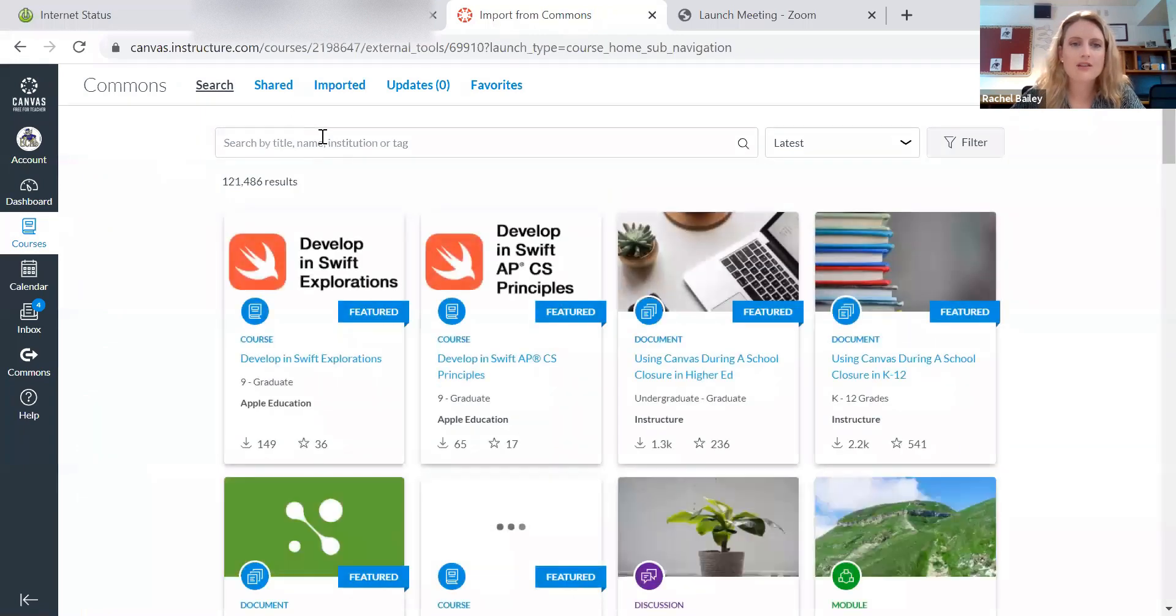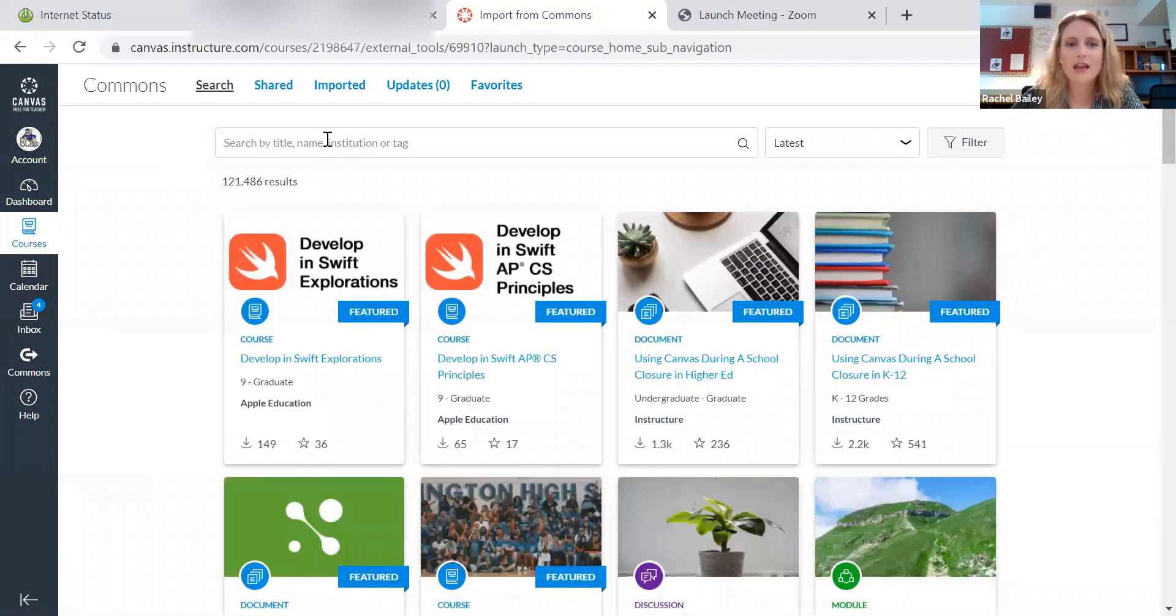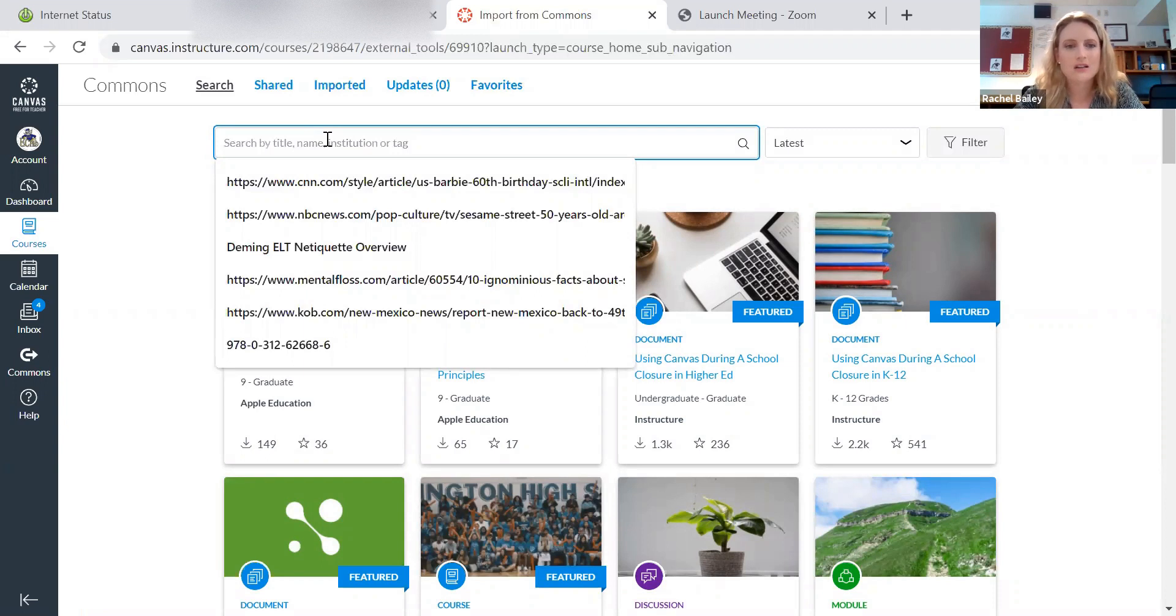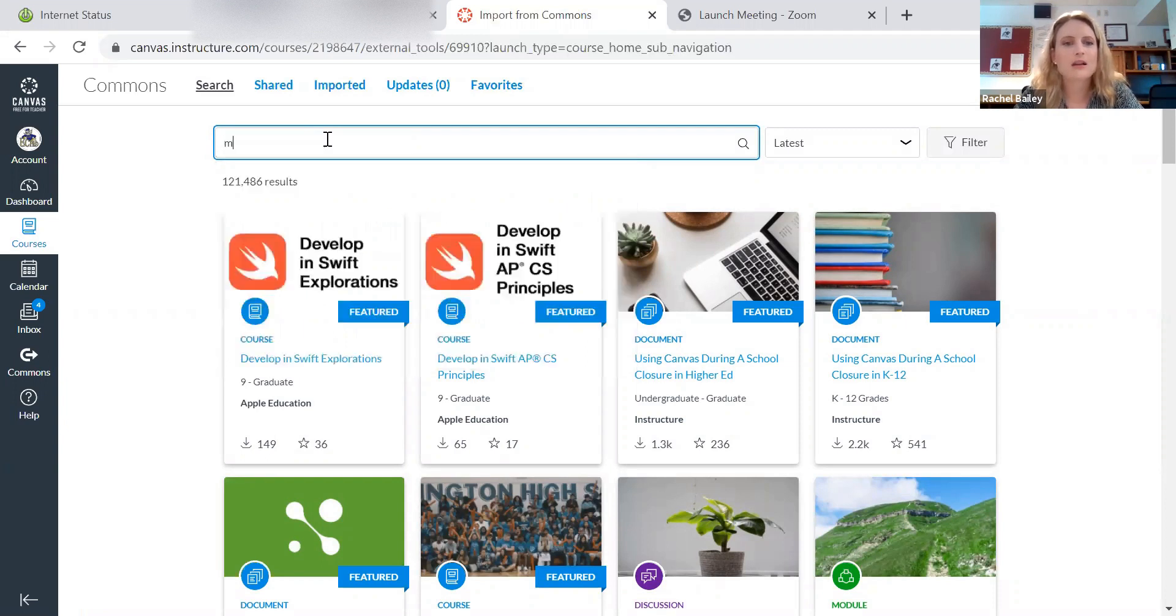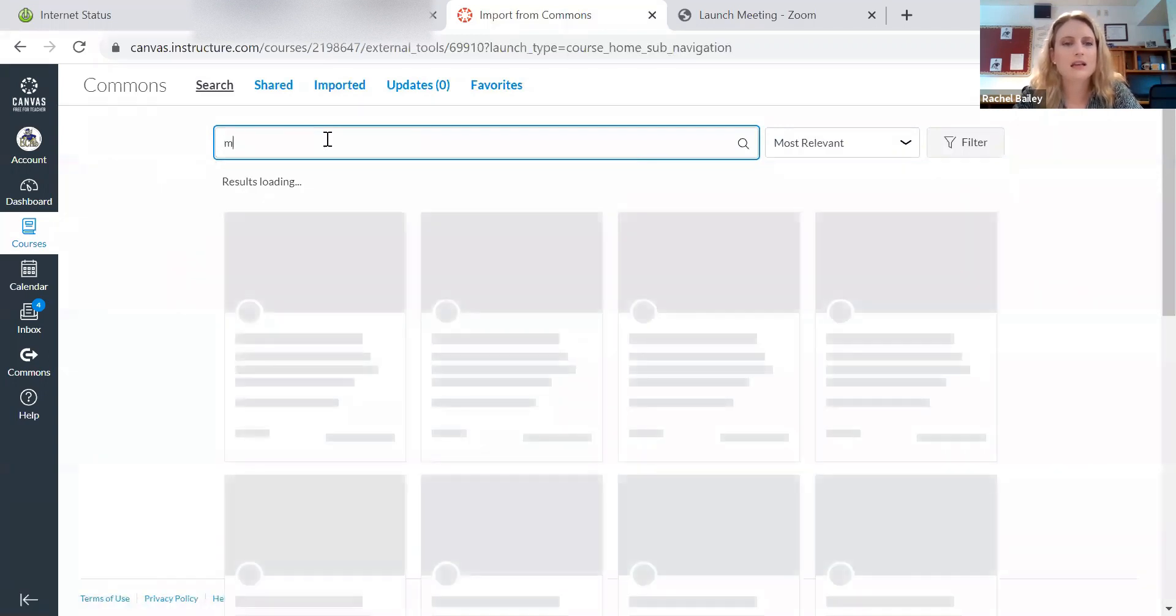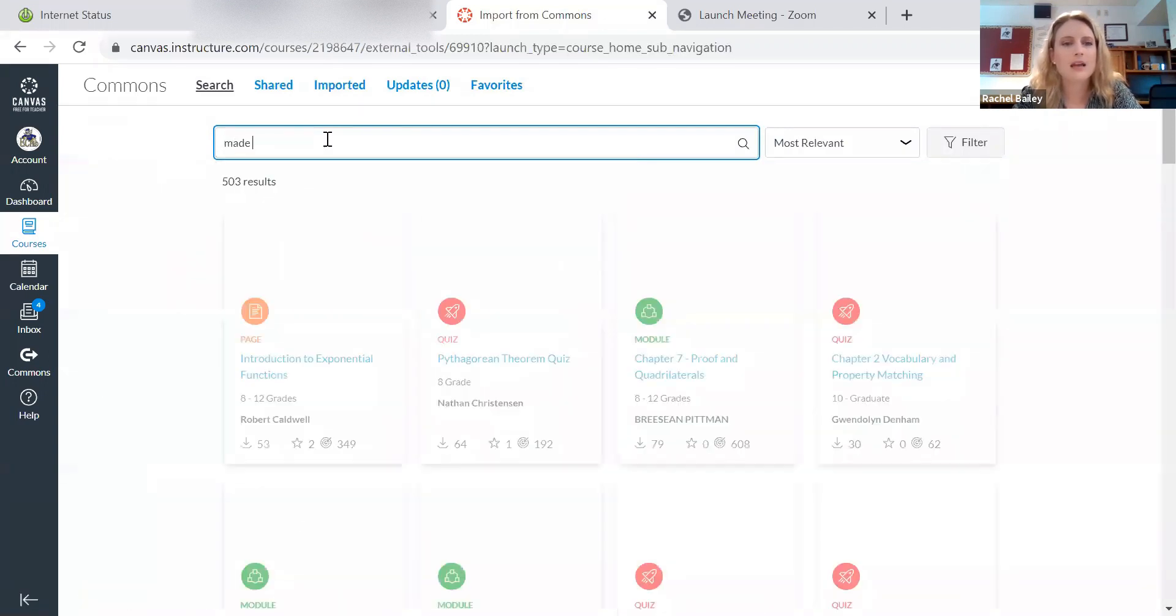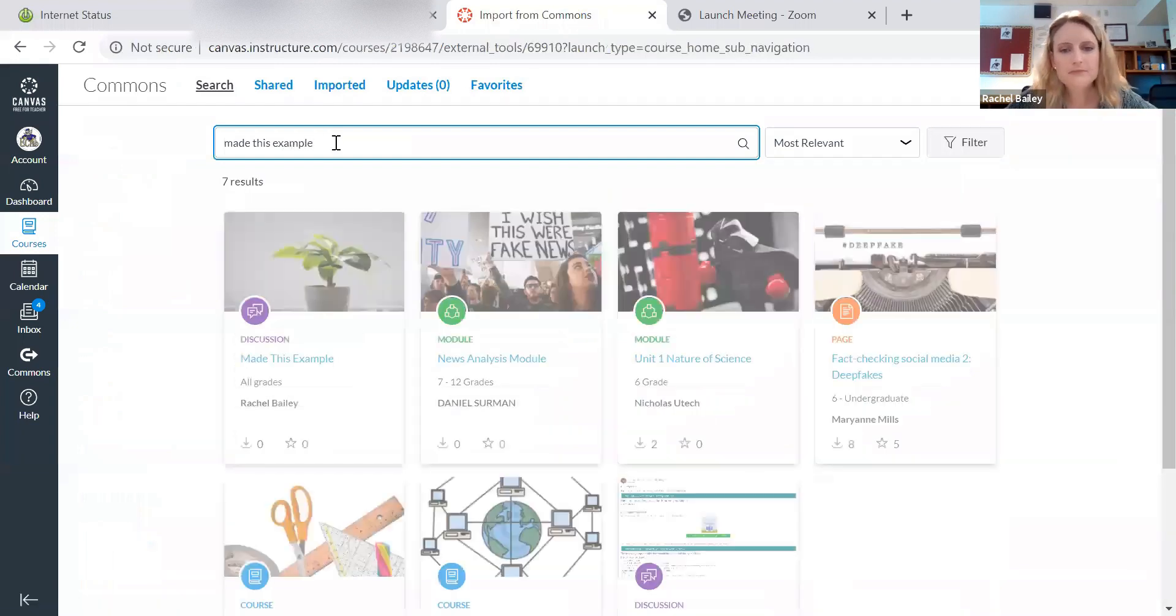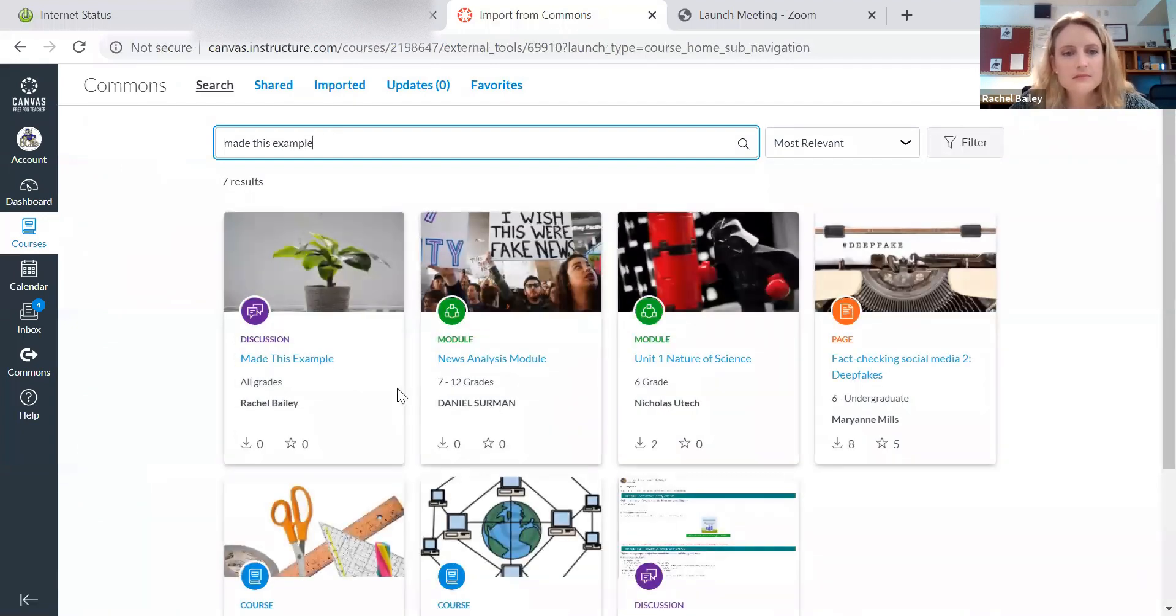And I've got to have the title, the name, institution, something where I can search it. All right, so I'm going to put in made this example.